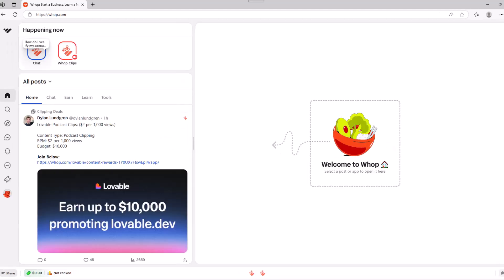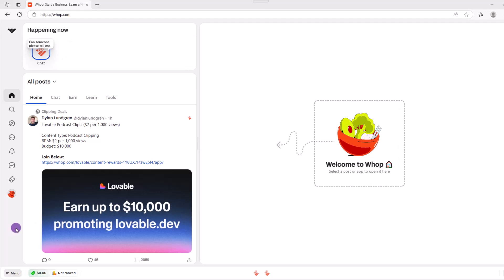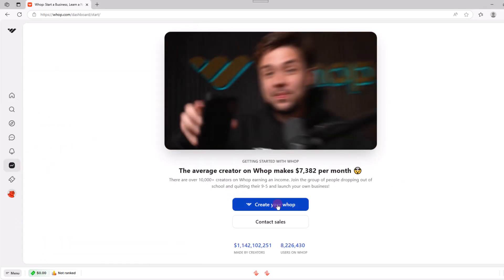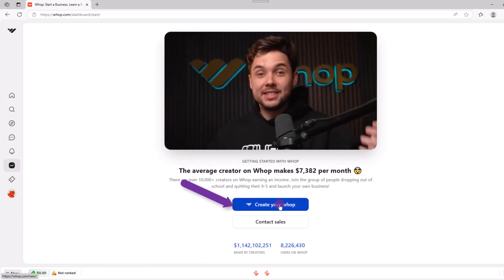At first glance, this screen may seem a little overwhelming, but you'll get used to it really quick. So now is the time to create our store or WAP. To do that over here on the left, click the start selling icon and then click create your WAP.